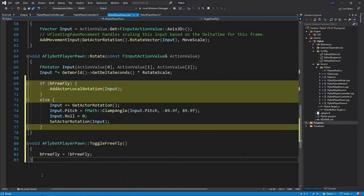And last, we'll update our Rotate function to calculate our actor rotations differently, if our FreeFly mode is enabled. Rather than do the math ourselves, we're going to call a function called Add Actor Local Rotation. This converts the rotators to quaternions before doing the calculation, which gets around a problem called Gimbal Lock.